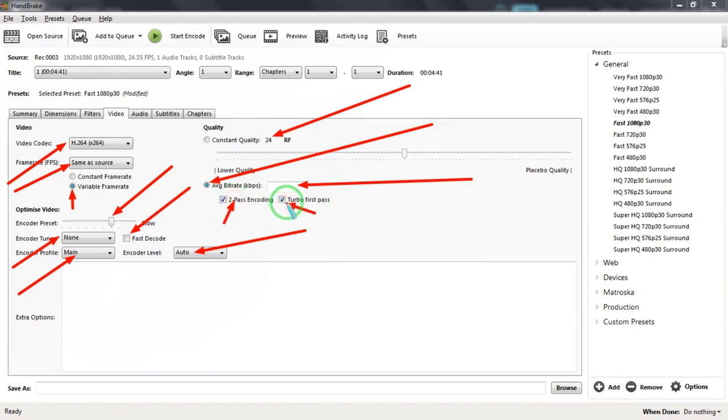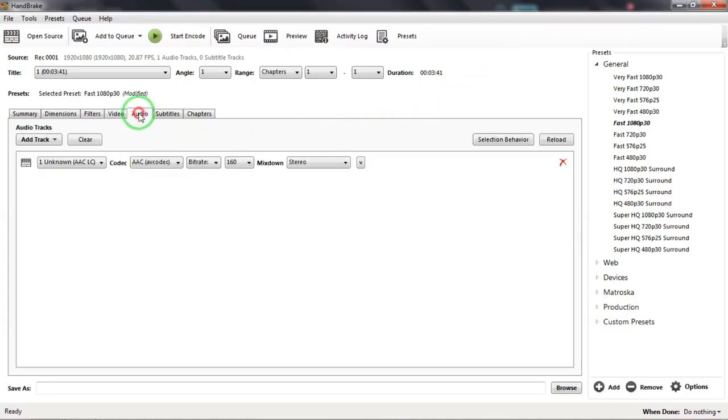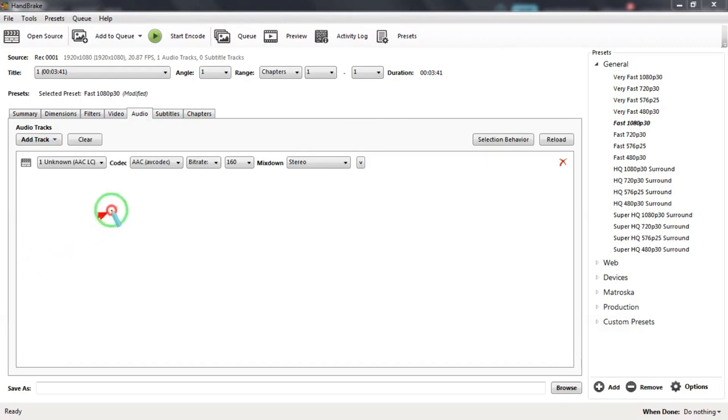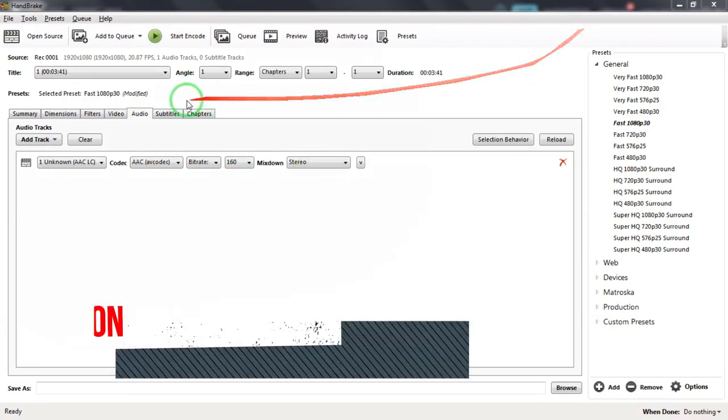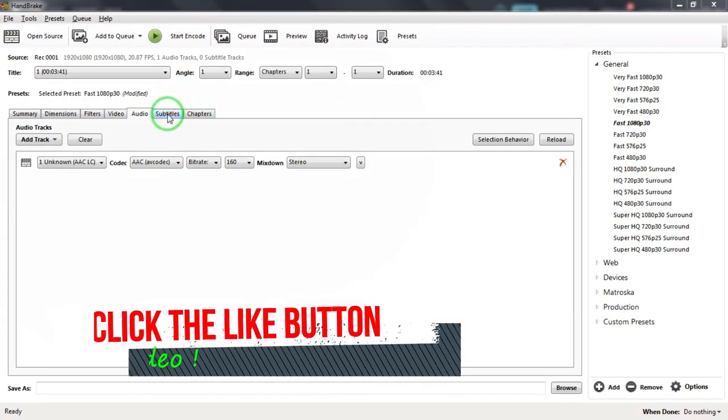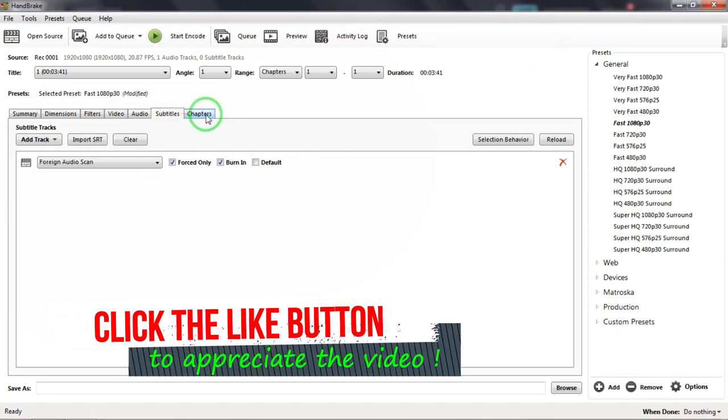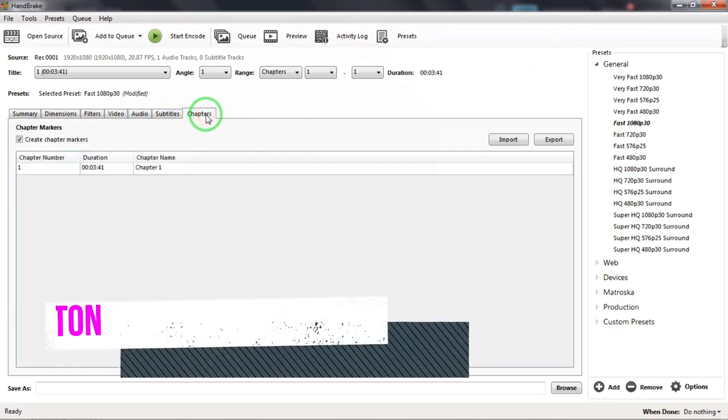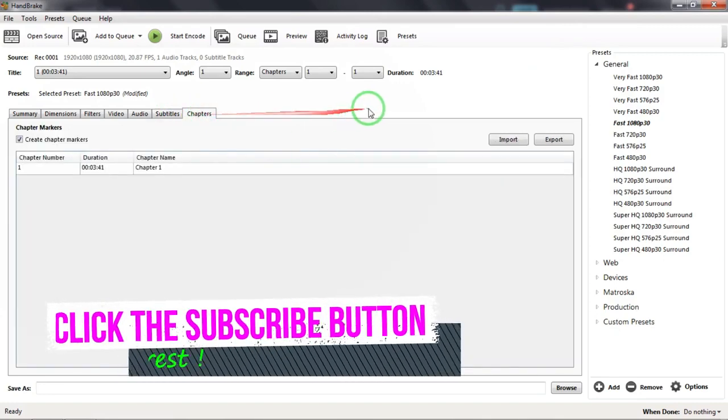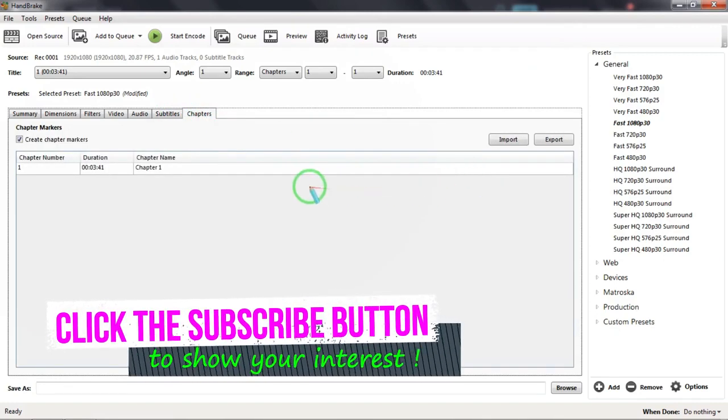Now let us look at the Audio tab. Codec should be set to AAC of codec and bitrate should be set to 160 and mix down should be Stereo. Subtitles and Chapters tabs should be left as it is. Then we have to browse a folder to save our new compressed and downsized file by clicking on the Browse button located on the lower right-hand side.